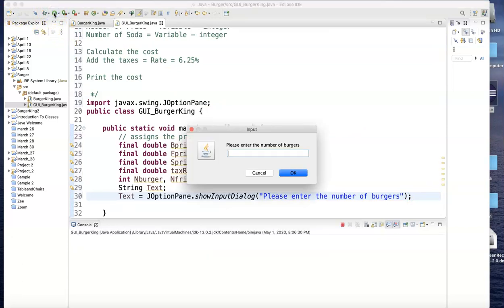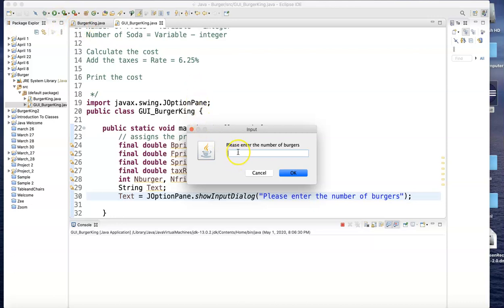Oh, look what happened: 'please enter the number of burgers.' So instead of showing up in the bottom, you got a message or an input message box here. And you can put 'I want five burgers' here and you hit okay.